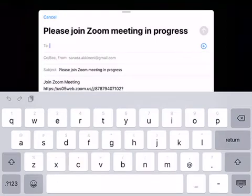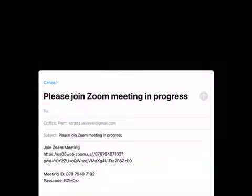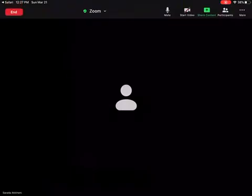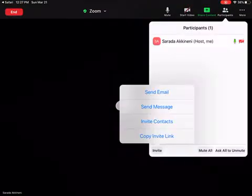And they can join the meeting with the link. There's other ways to do it as well using messages or contacts.